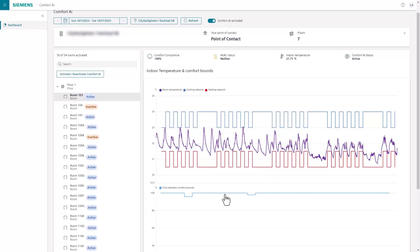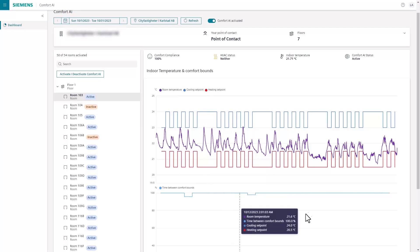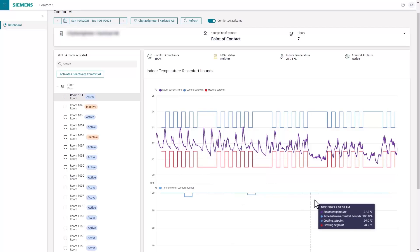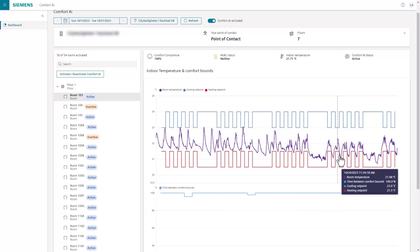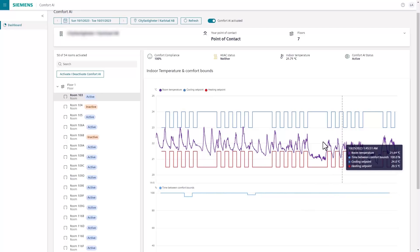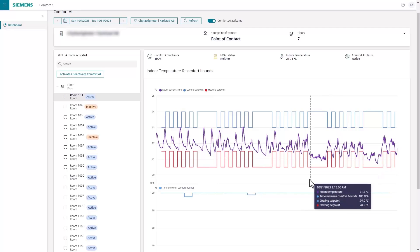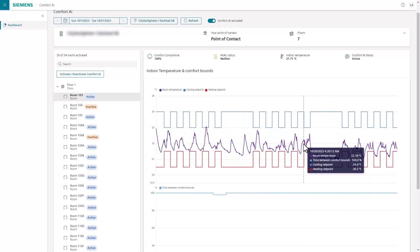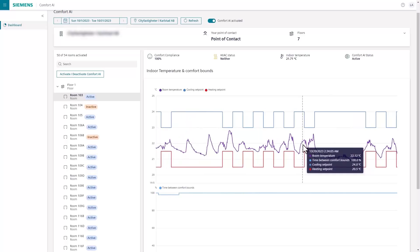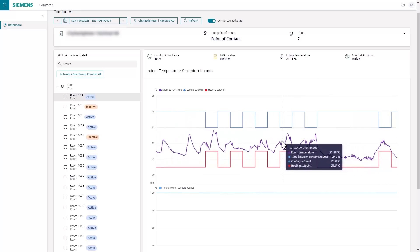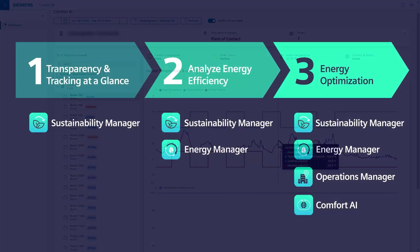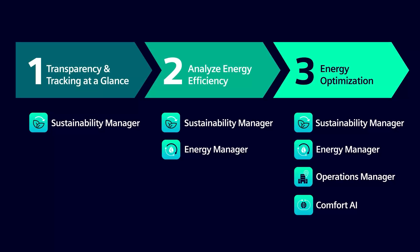Comfort AI follows the building automation schedules to determine the best indoor conditions and can be easily enabled or disabled at the building, floor, or room level. This is the power of Building X, which enables a methodical approach by addressing the unique needs of your buildings through our suite of compatible and scalable applications and services.